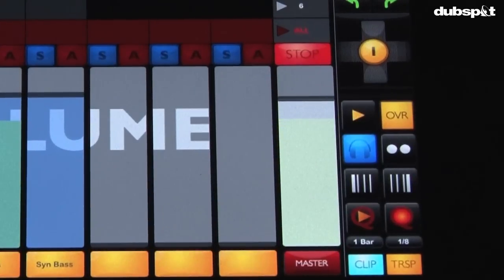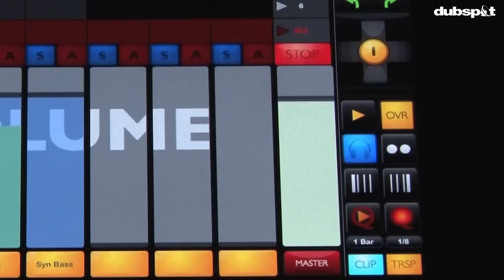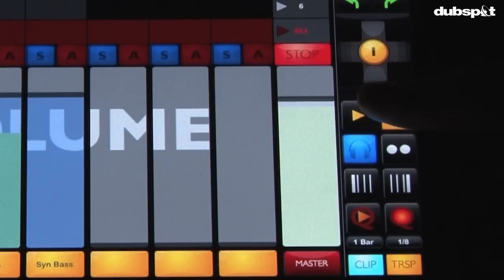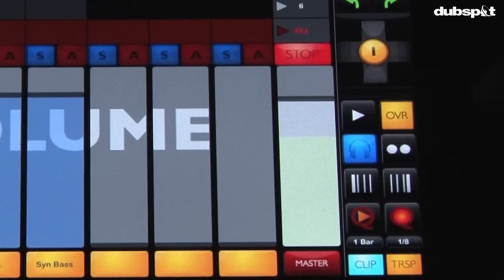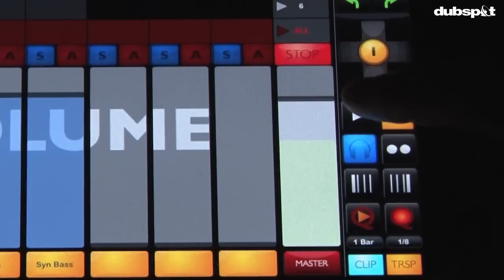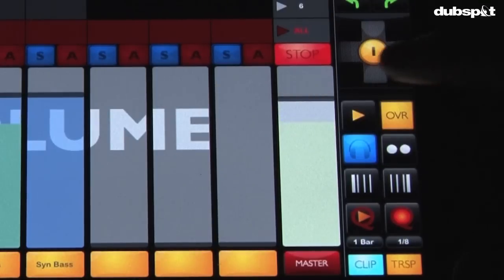On the transport section you've got everything you really need to kind of get going with things. You've got your play button and this also stops things like that. You can play things again. Stop it.